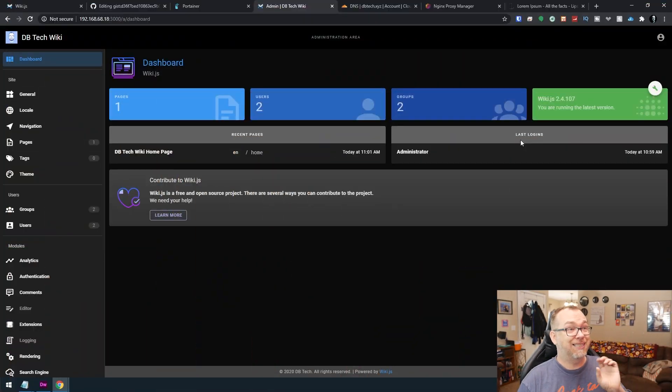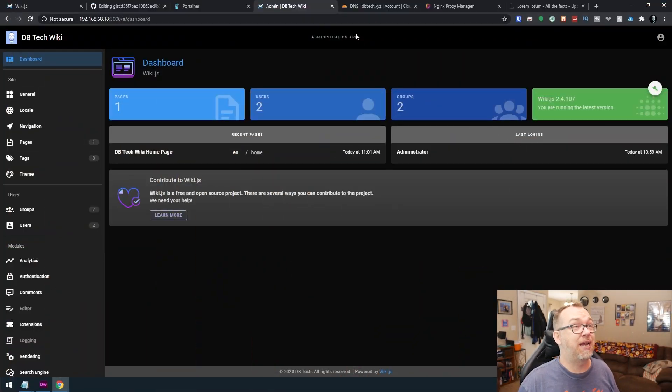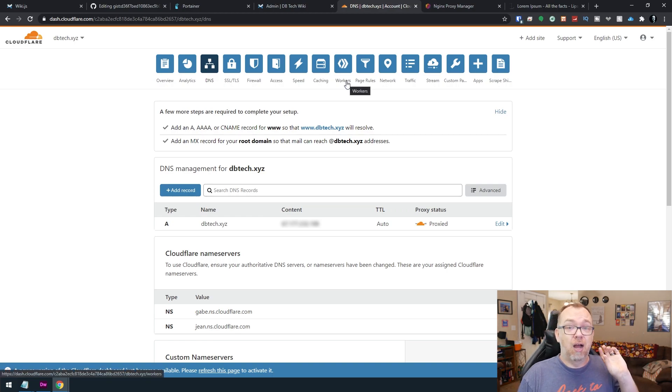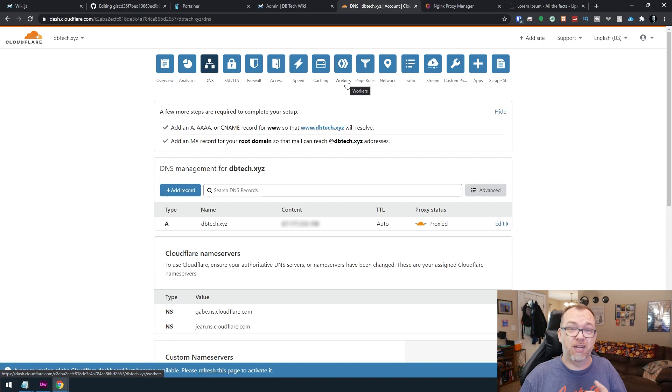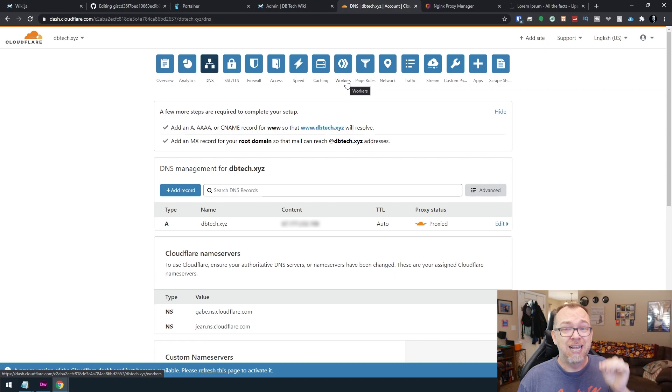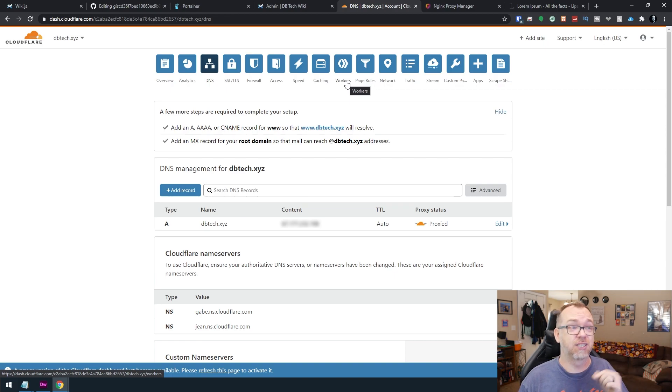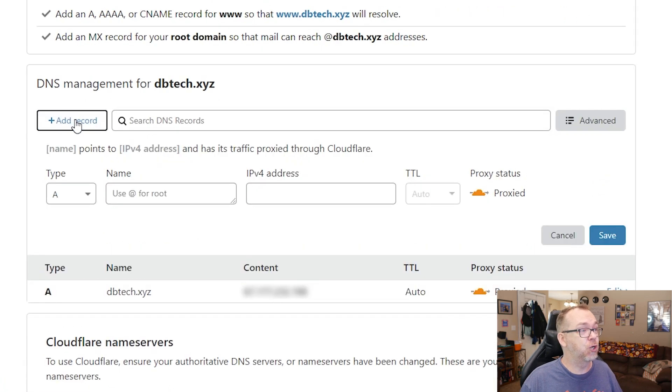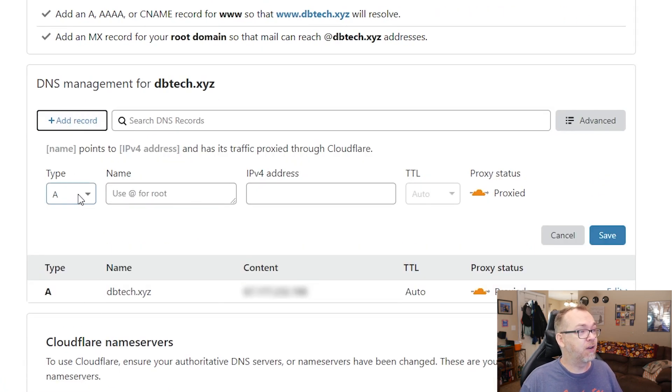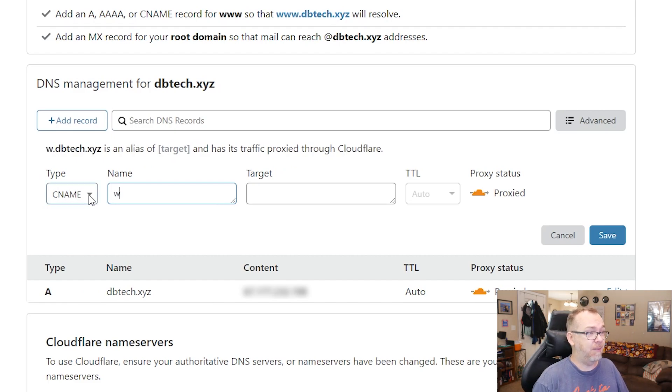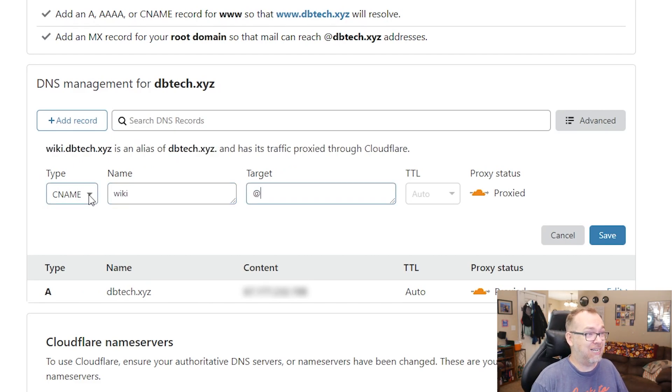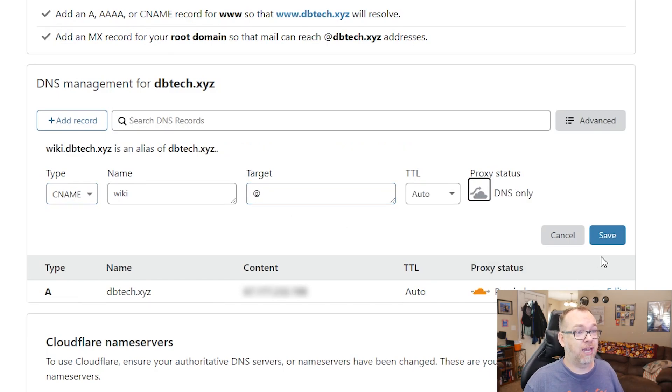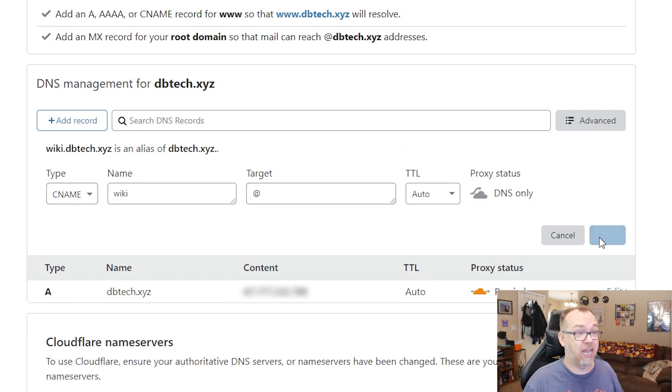So in order to get this set up on a domain name, the first thing we need is a domain name. And I like to use Cloudflare to help with a bit of extra security from DDoS protection, IP address obfuscation, all kinds of great stuff in here. Plus they offer free SSLs. So what we're going to do, I've already got dbtech.xyz set up. So what I'm going to do is come over here. I'm going to set up a CNAME, and I'm going to say wiki and I'm going to say at, because that's going to fill in my domain name by default. And I'm going to change this to DNS only. And then I'll click save.